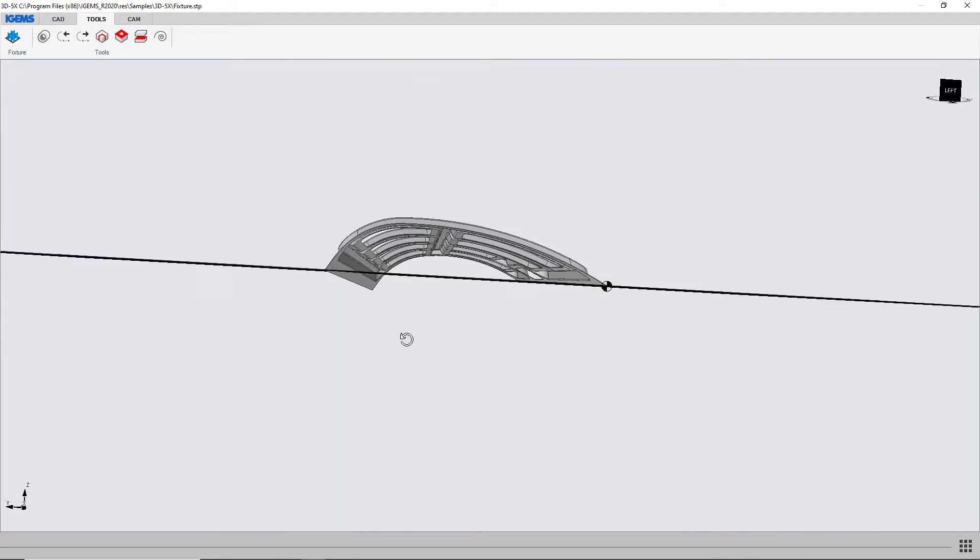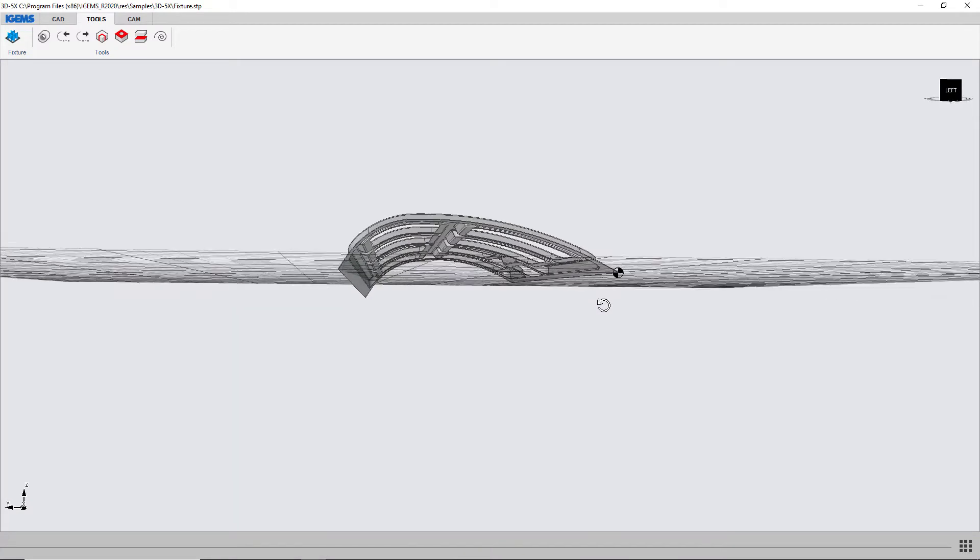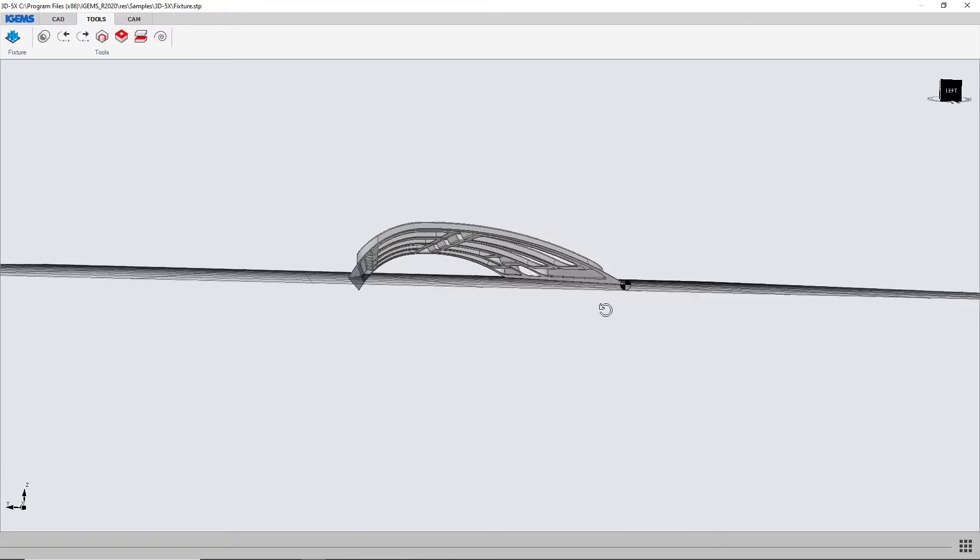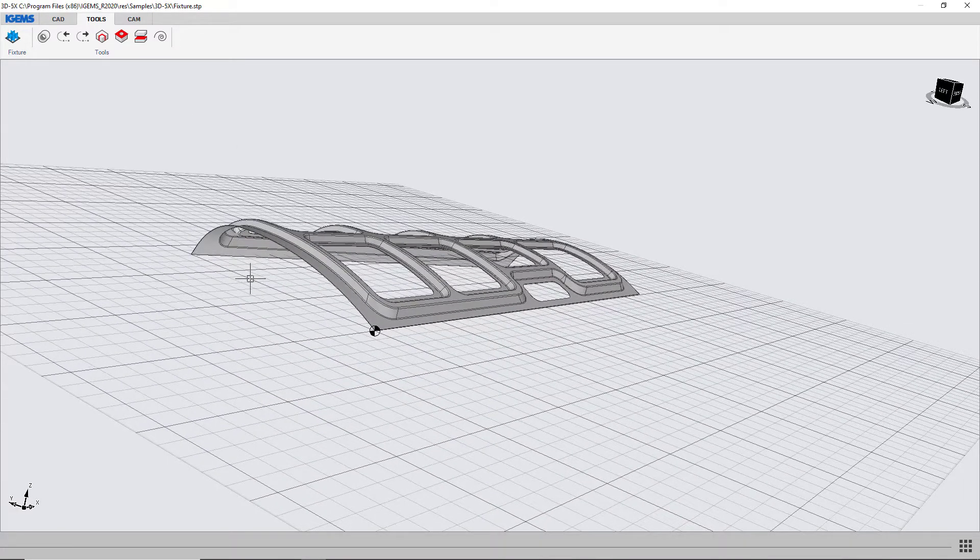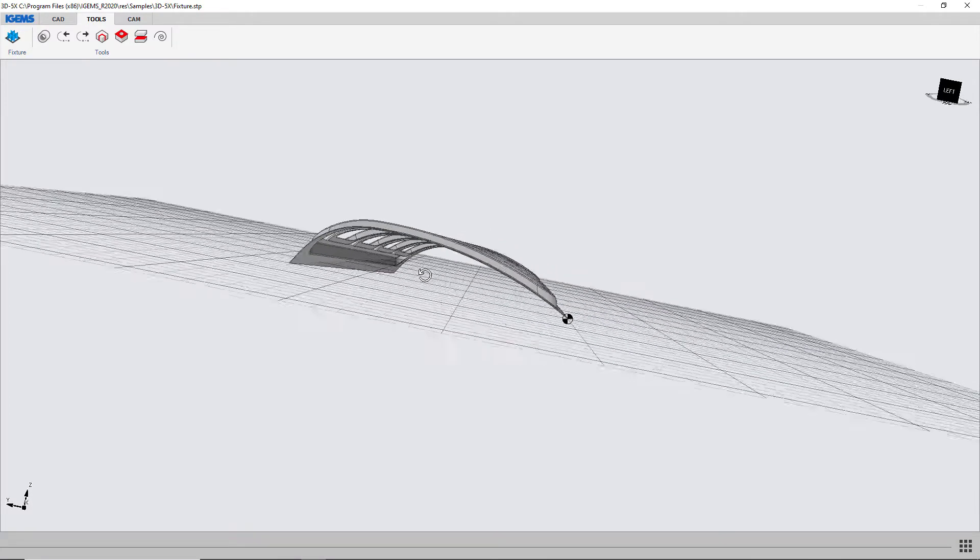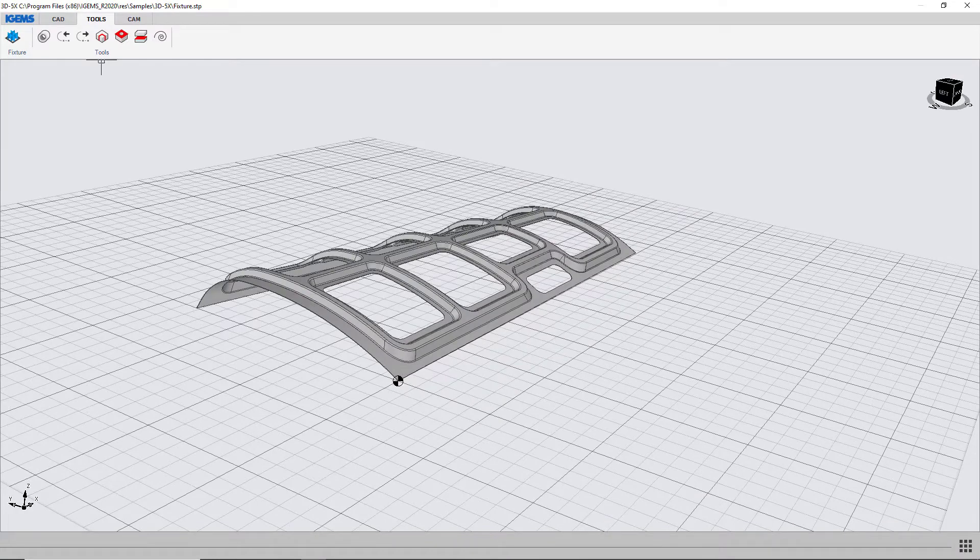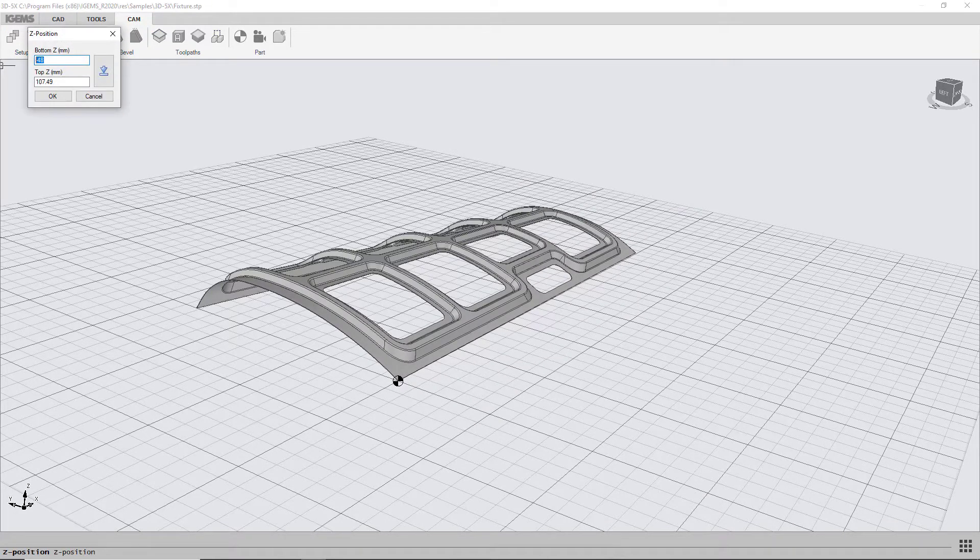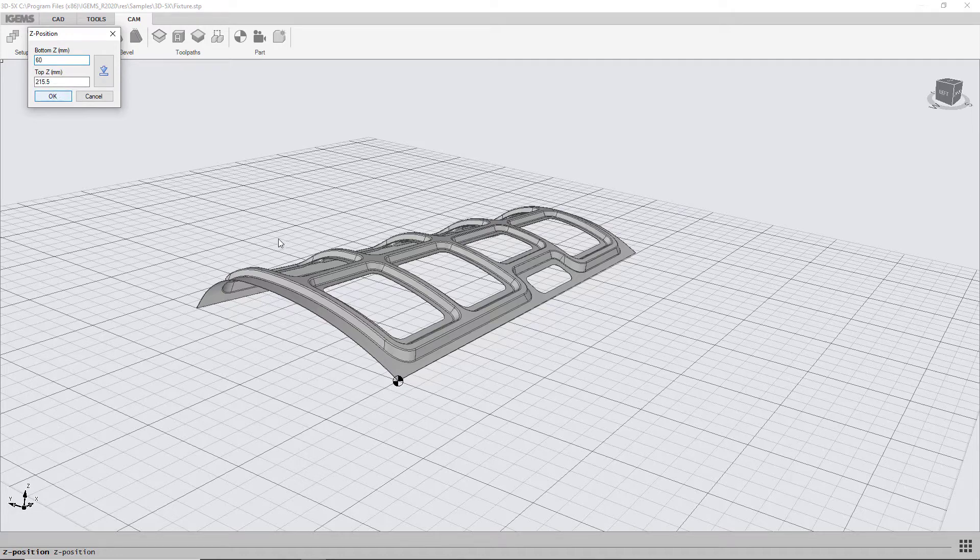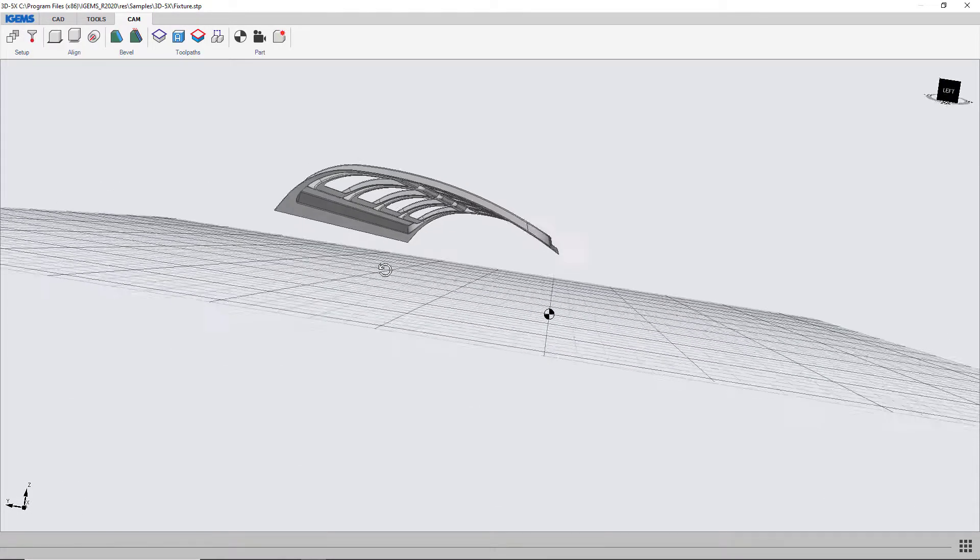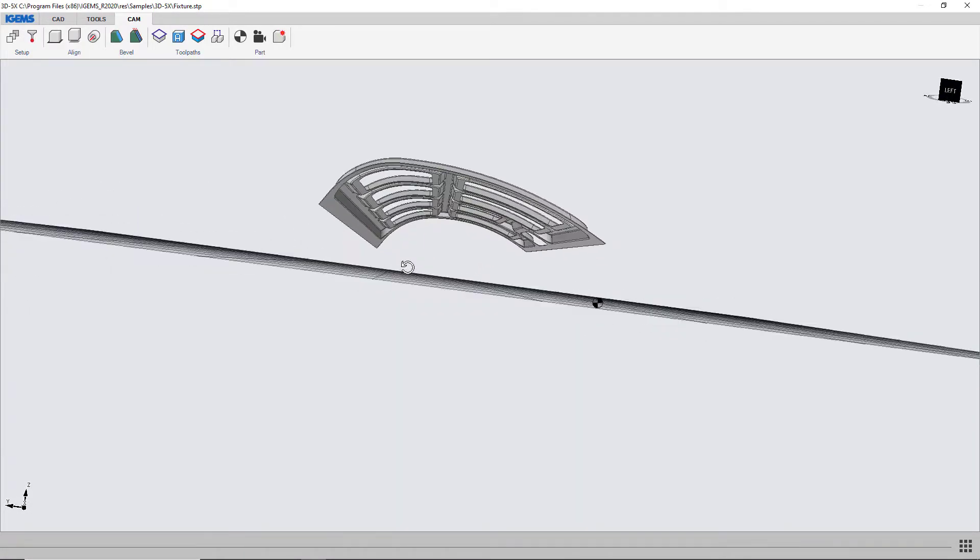Now you see that the model is actually beneath our table surface here so we're going to have to lift it up a bit. And we want to have a little bit of air between the table and our model for our fixture to fit. So go to CAM and Z height. Now we see that the bottom is minus 48. I'm going to say that bottom is 60 and we see it's lifted.